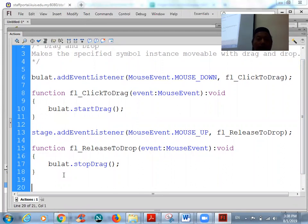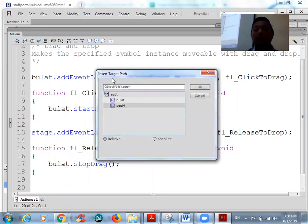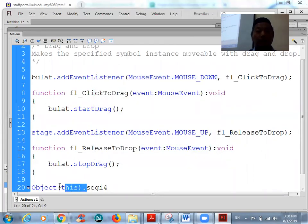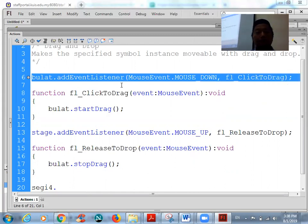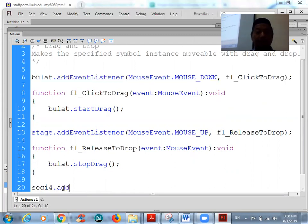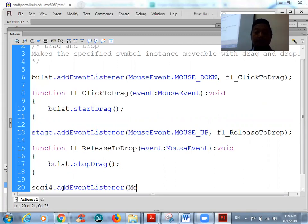To avoid spelling mistakes, you can click on the target path. If you select using the target path, your object name will be correct. You can delete 'this' and follow the same coding. We have an addEventListener, and then the event is a MouseEvent.